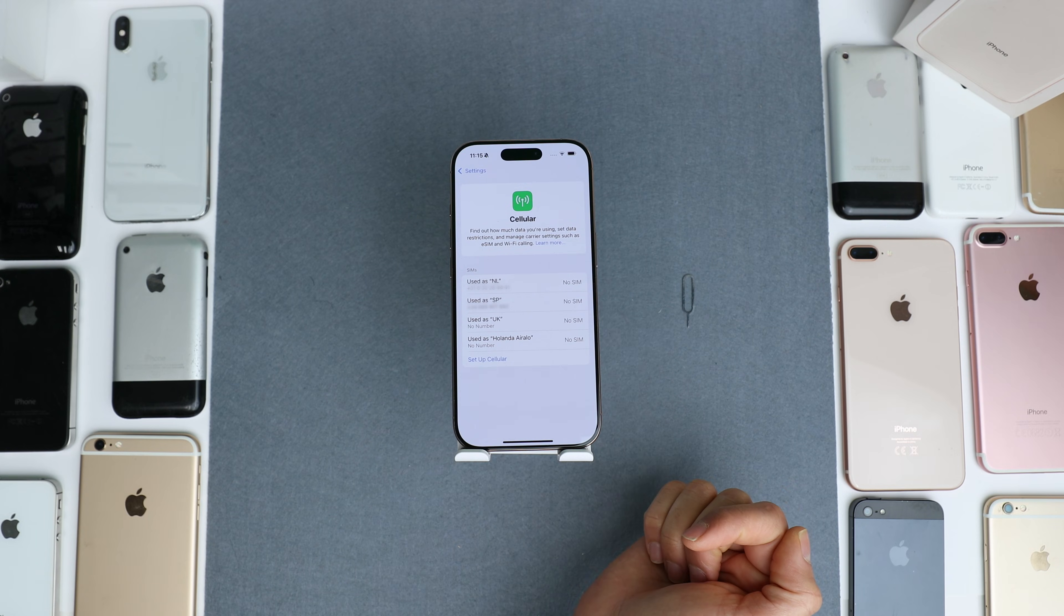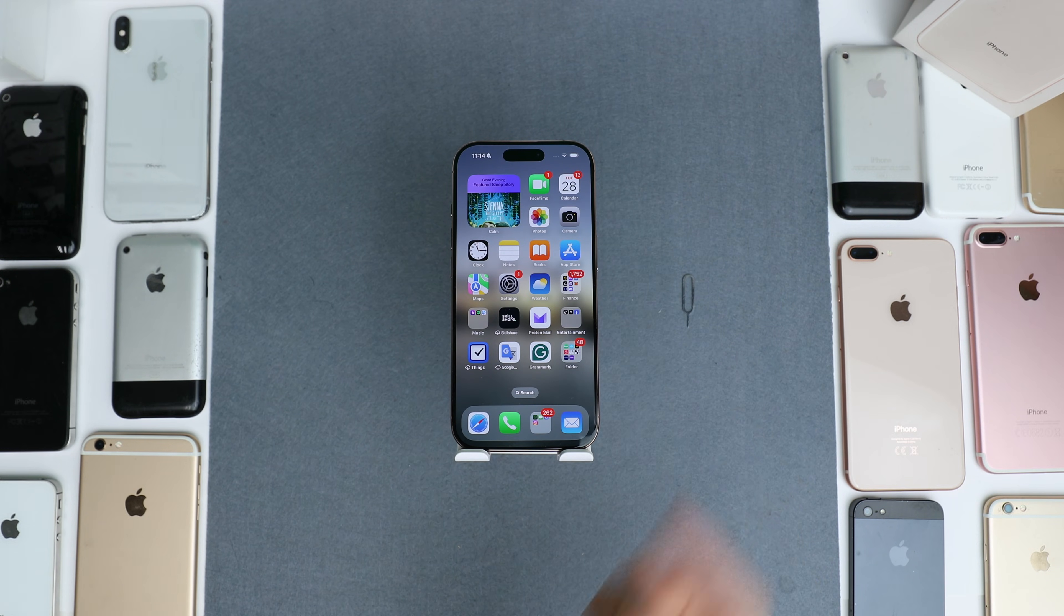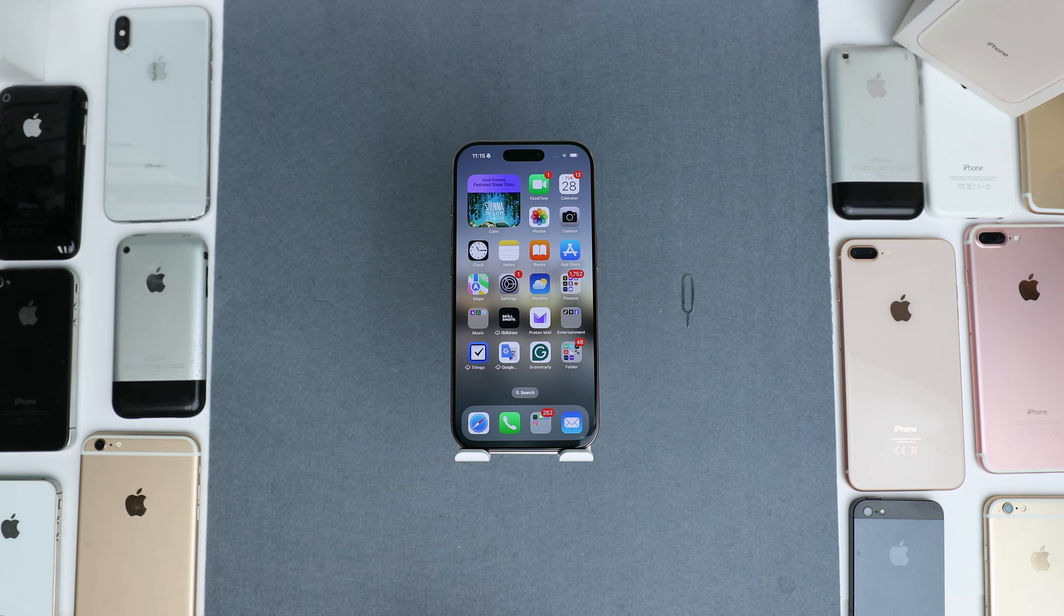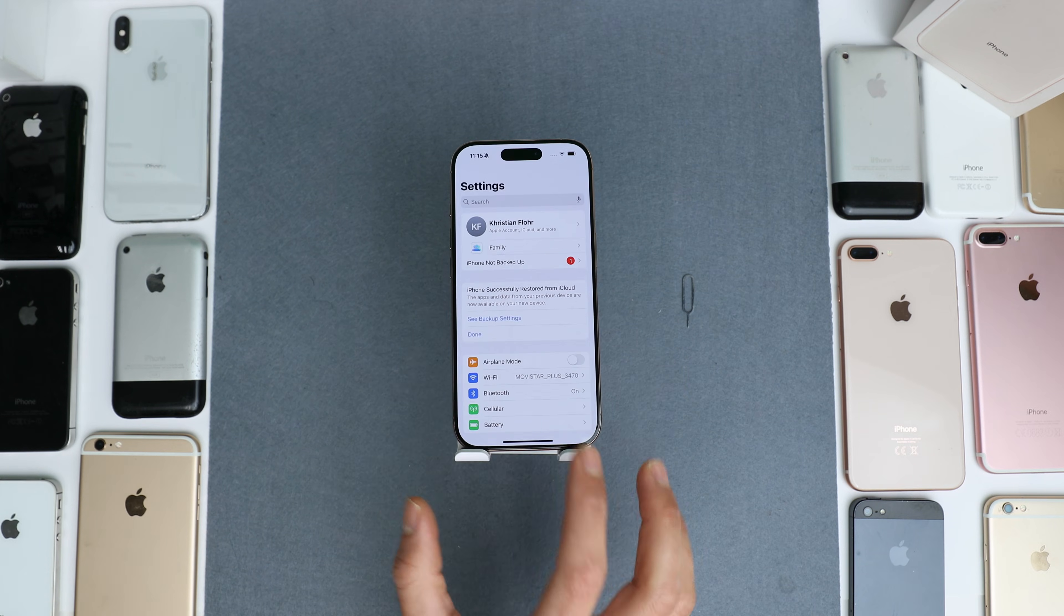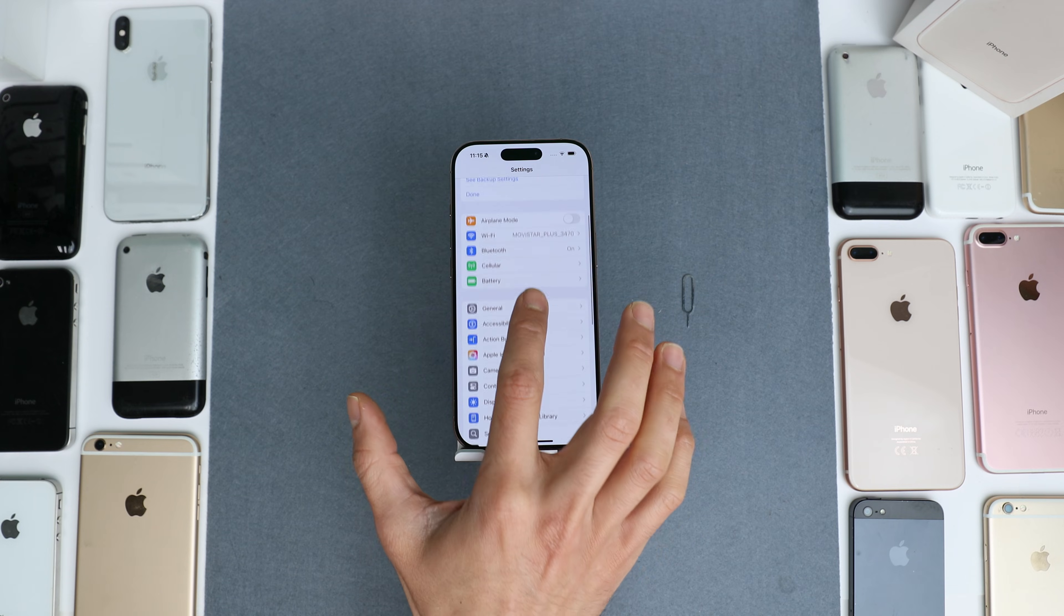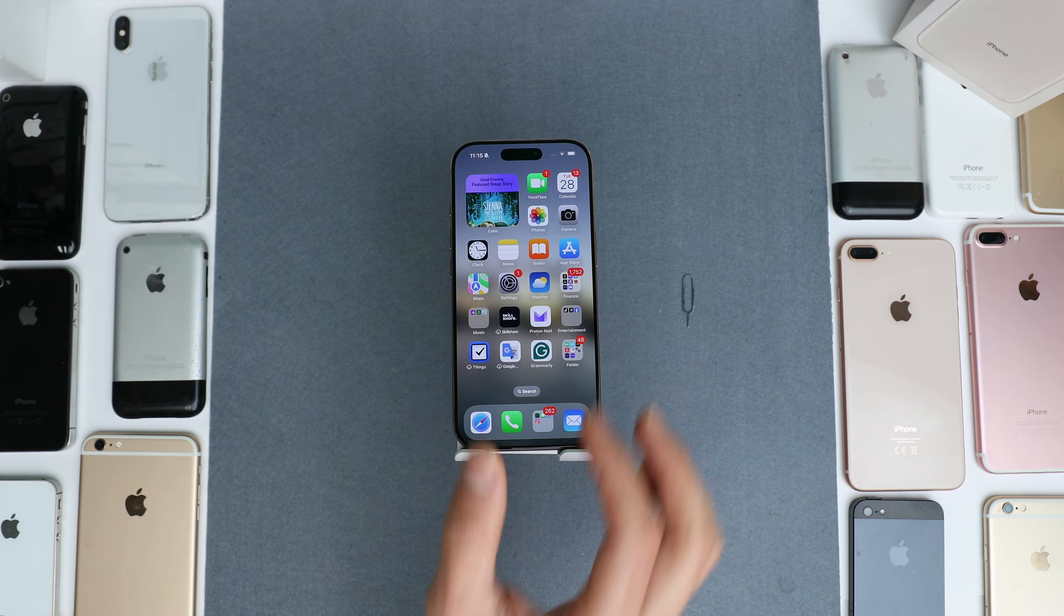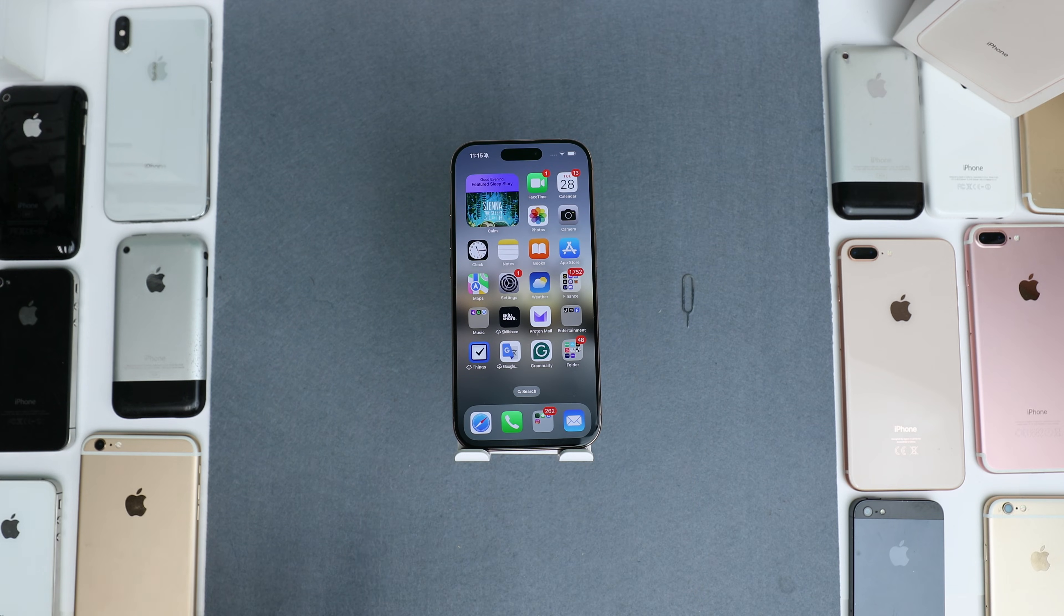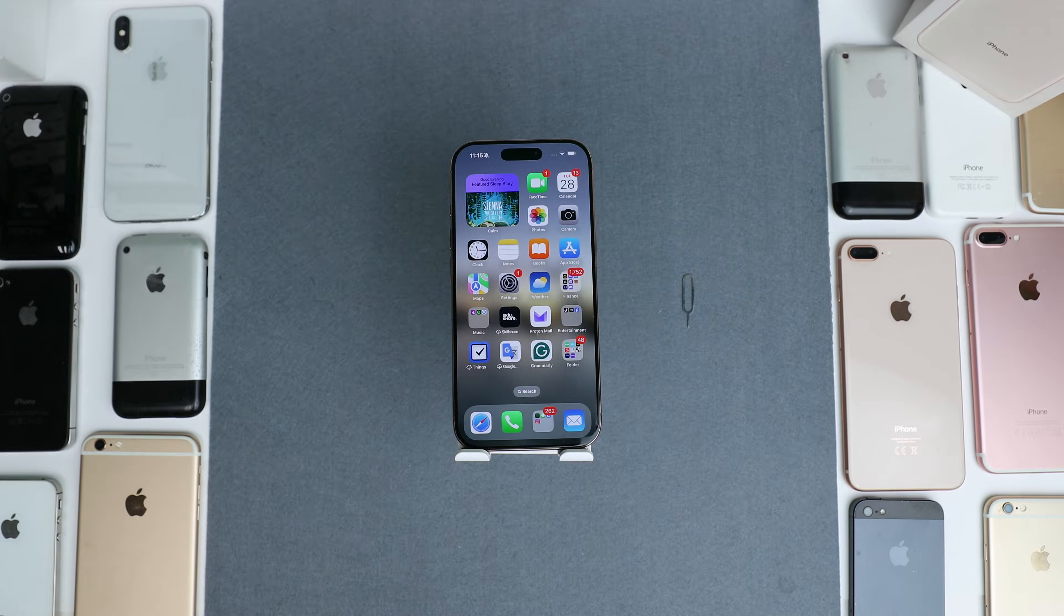There are a few different ways you can do a network unlock. The first option is to take it to a phone shop, but the downside is that you will be handing over your iPhone with all your personal information to somebody else, which can be risky and insecure. Secondly, you could contact your carrier, but in most cases they are unwilling to unlock your device and try to make you use their services forever.